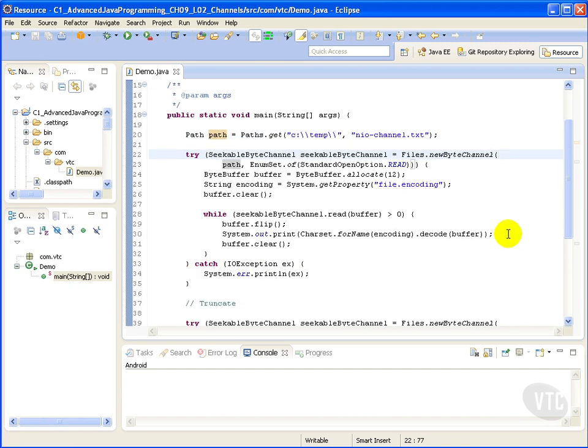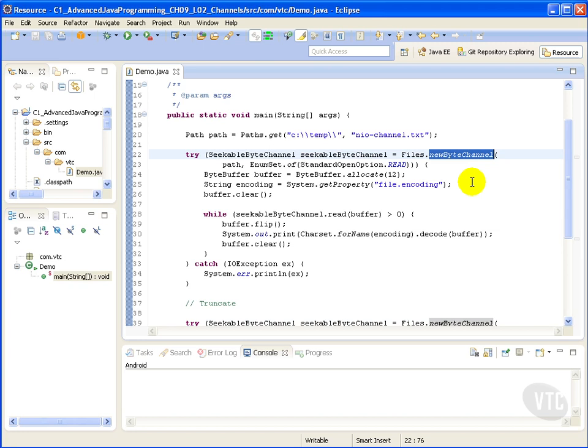Over here we're going to get an instance of seekable byte channel, which can be accomplished through two methods of the files class named newByteChannel. The first or simplest newByteChannel method receives the path to the file to open or create and set options specifying how the file is going to be opened.